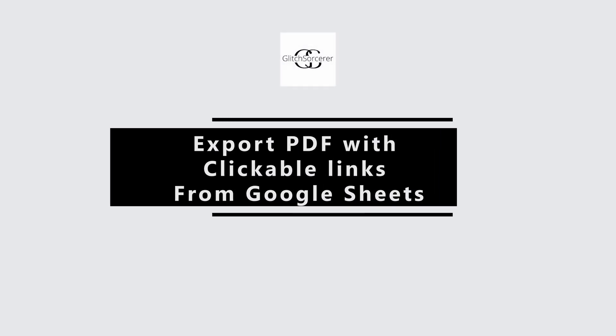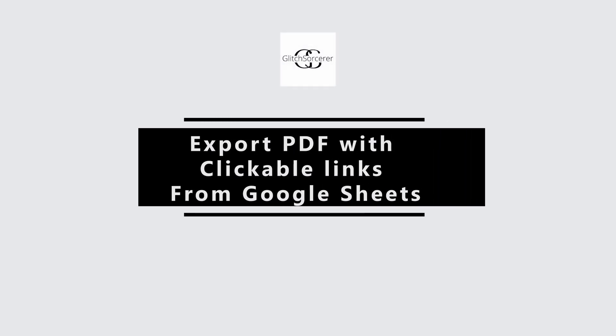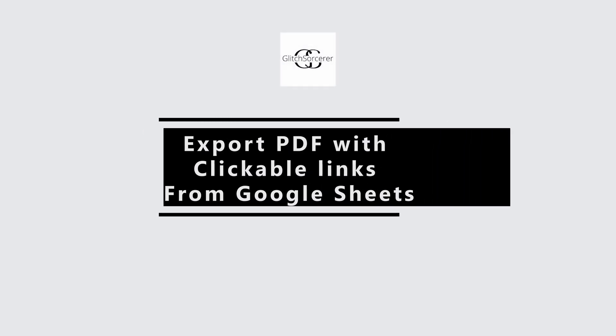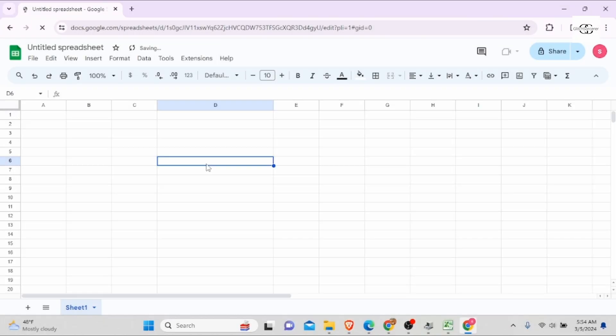Export PDF with clickable links from Google Sheet. In this video, I will guide you through the entire process of how you can export PDF from Google Sheet with clickable links. So without any delay, let's get started.